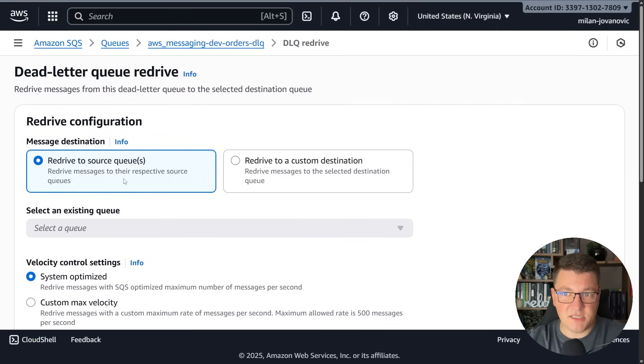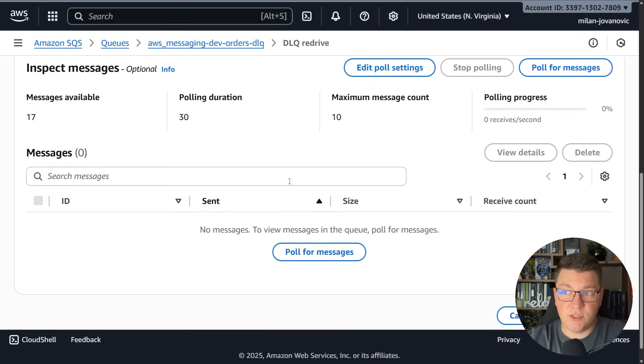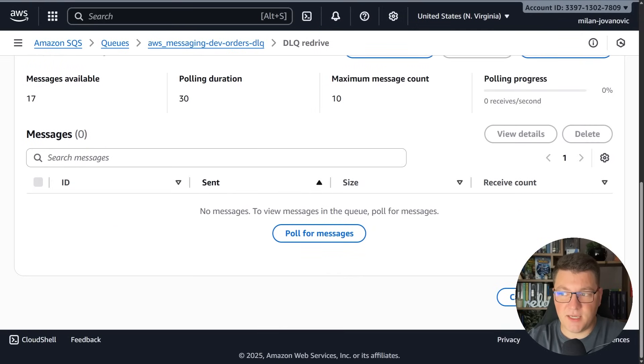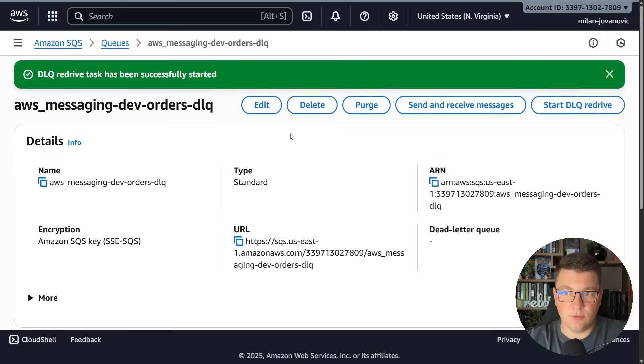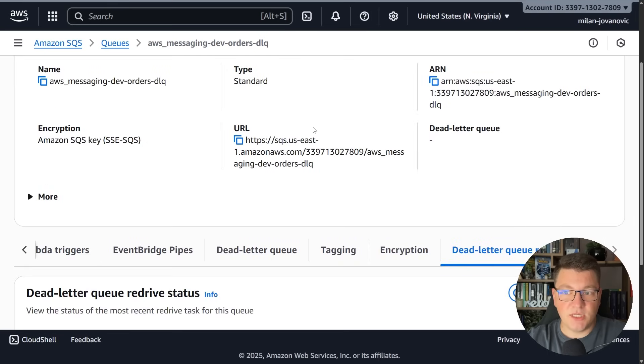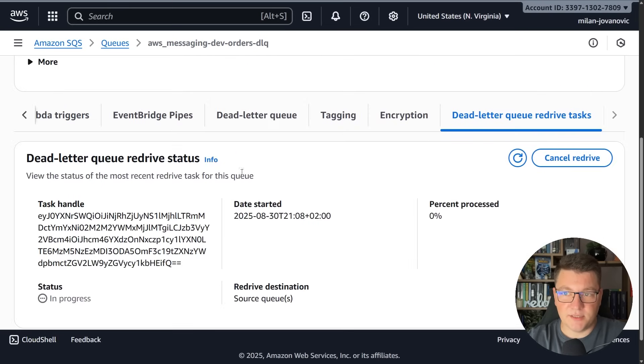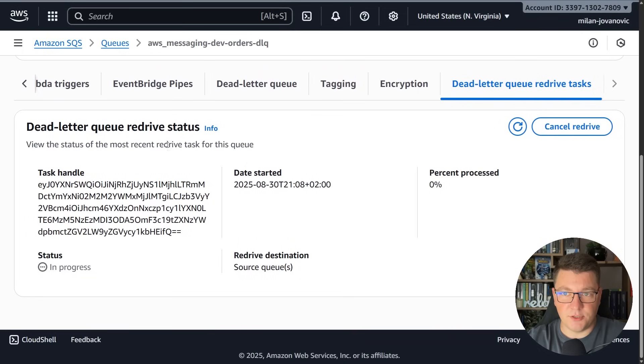Let's say that we are now ready to start the DLQ redrive. I'll use the system optimize value and I want to redrive this to the source queue. So I'll say start DLQ redrive and you'll see that we get context about this operation here where we can track the status.